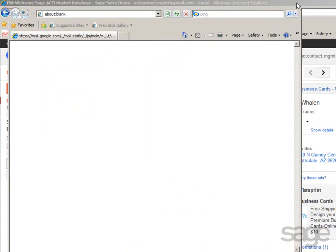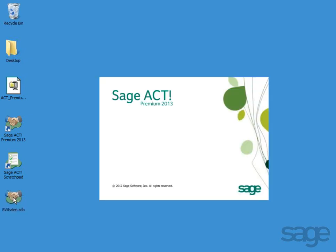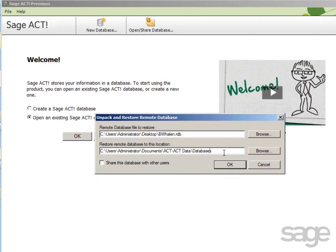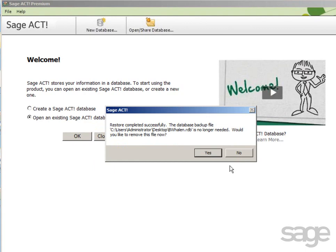Close Internet Explorer and double-click the .rdb file on your desktop to begin the restoration process. You may optionally specify an alternate location to restore the file, or simply accept the defaults and click OK. By default, the file is restored to your SAJACT folder in your Personal Documents folder. After the remote database has been restored, you're prompted to delete the original file. Click Yes to remove the file.